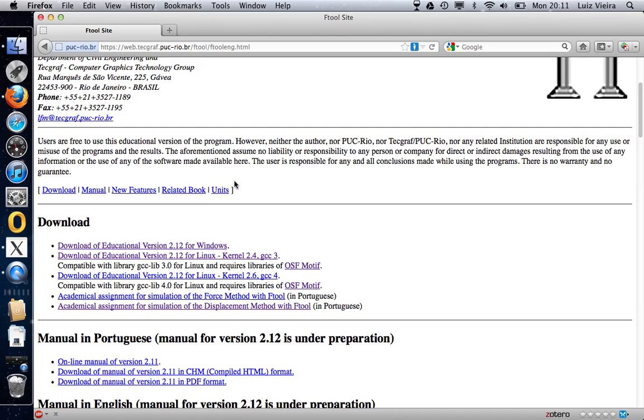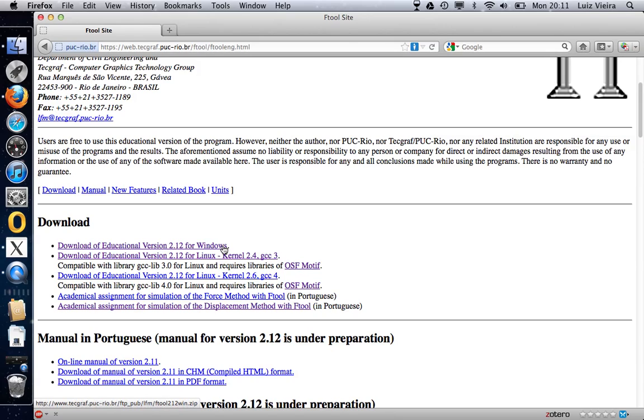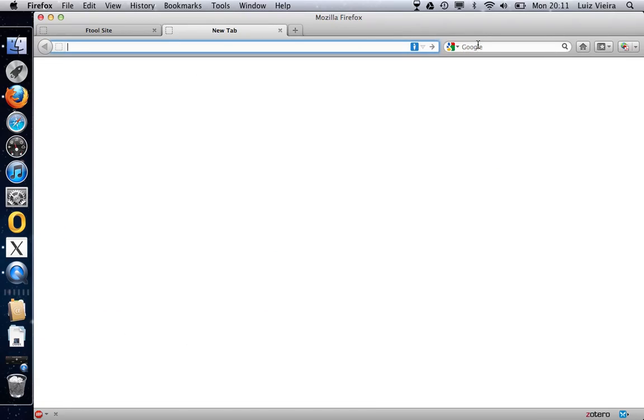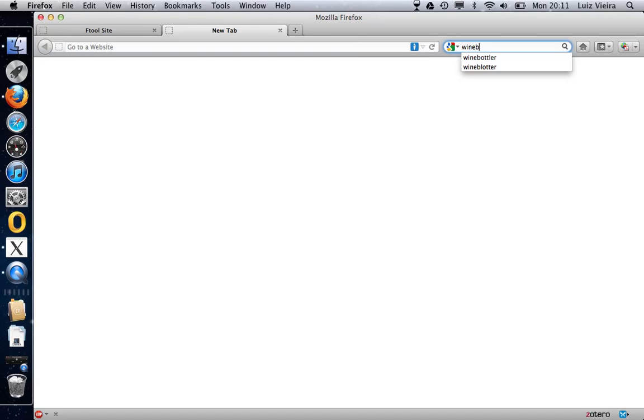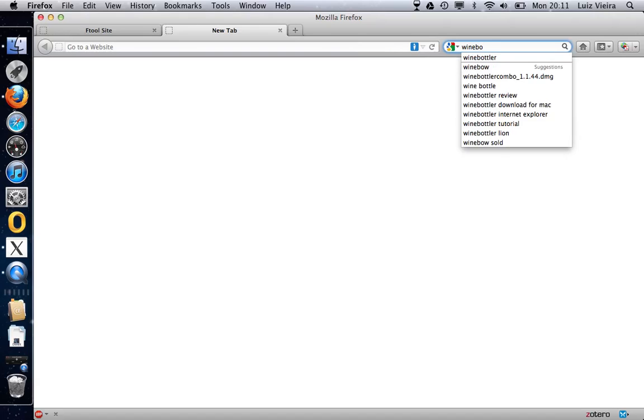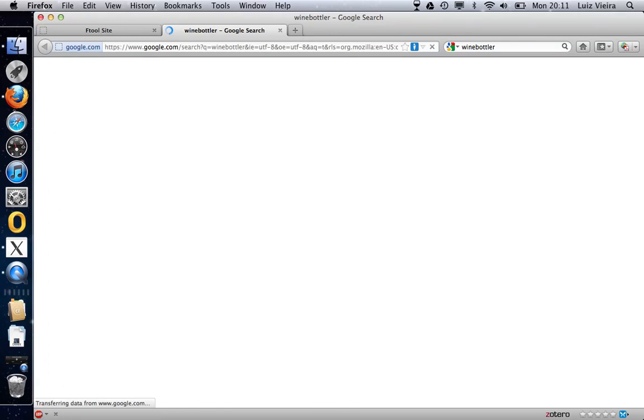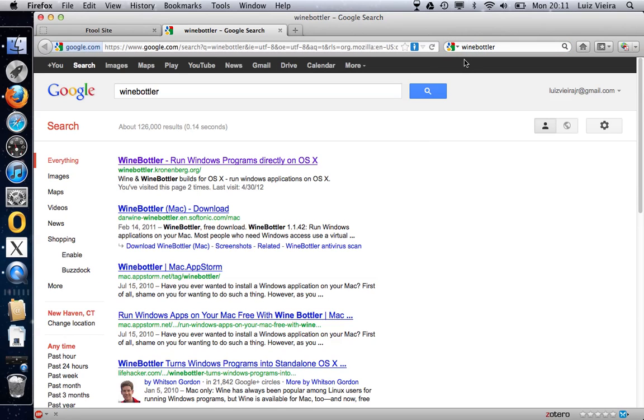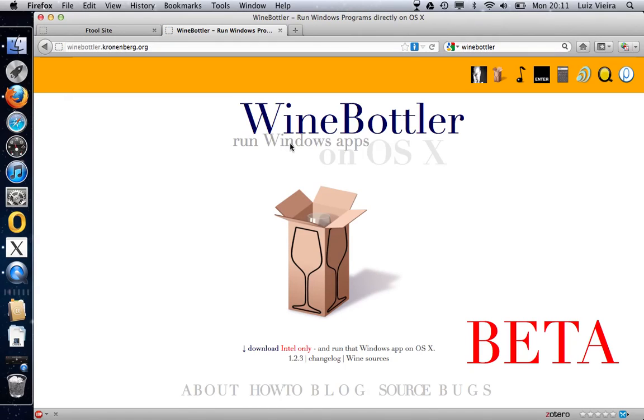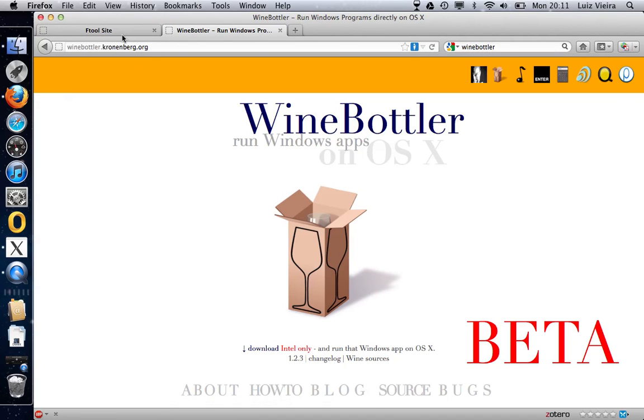So there are two versions that you can download, one version is for Windows and another version is for Linux. If you have a Mac like myself, you can actually download the version for Windows, but then you have to download another program which is called WineBotler. This program is also free and it's the very first page. If you download it, you can run F2 as well as any .exe file in your computer.